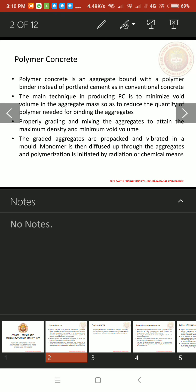Polymer concrete is a special concrete. Polymer concrete is an aggregate bound with a polymer binder instead of Portland cement as in conventional concrete. The main technique in producing polymer concrete is to minimize voids volume in the aggregate mass so as to reduce the quantity of polymer needed for binding the aggregates.